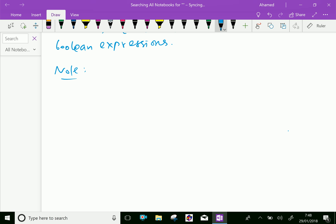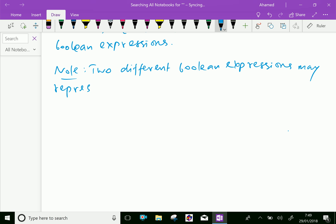Two different Boolean expressions may represent the same function.